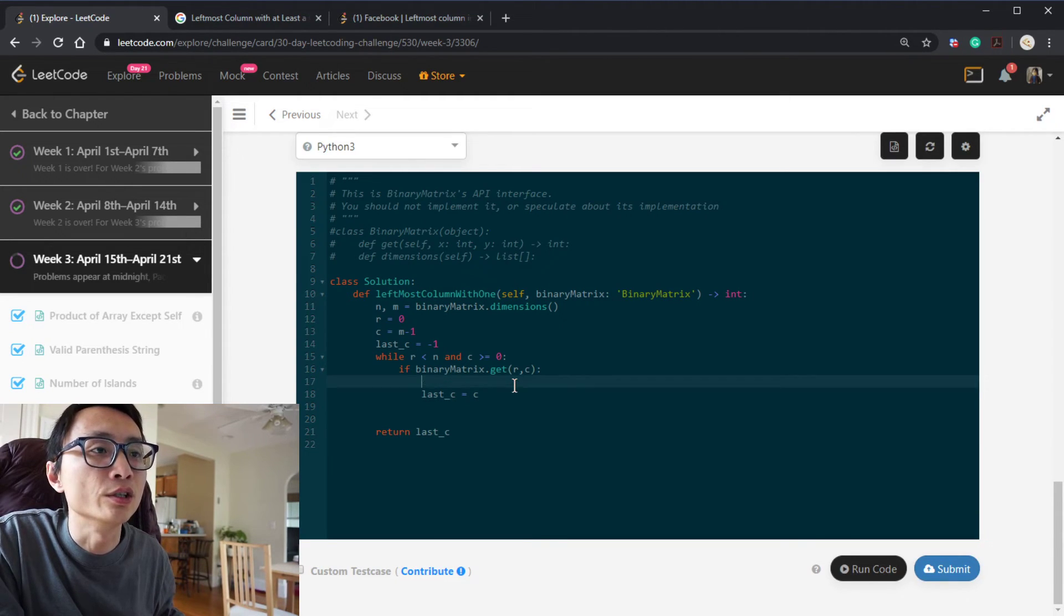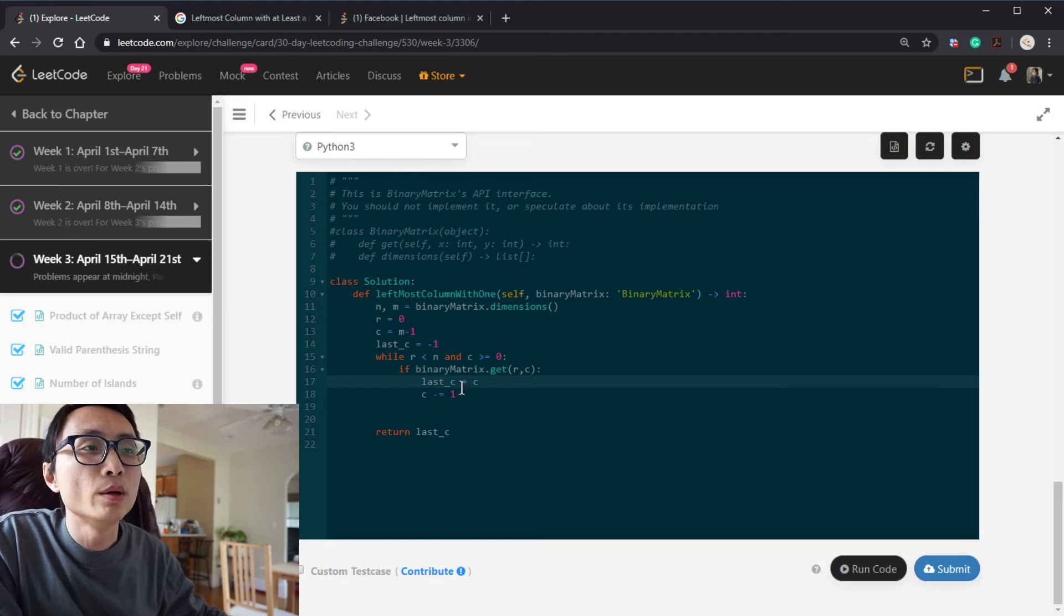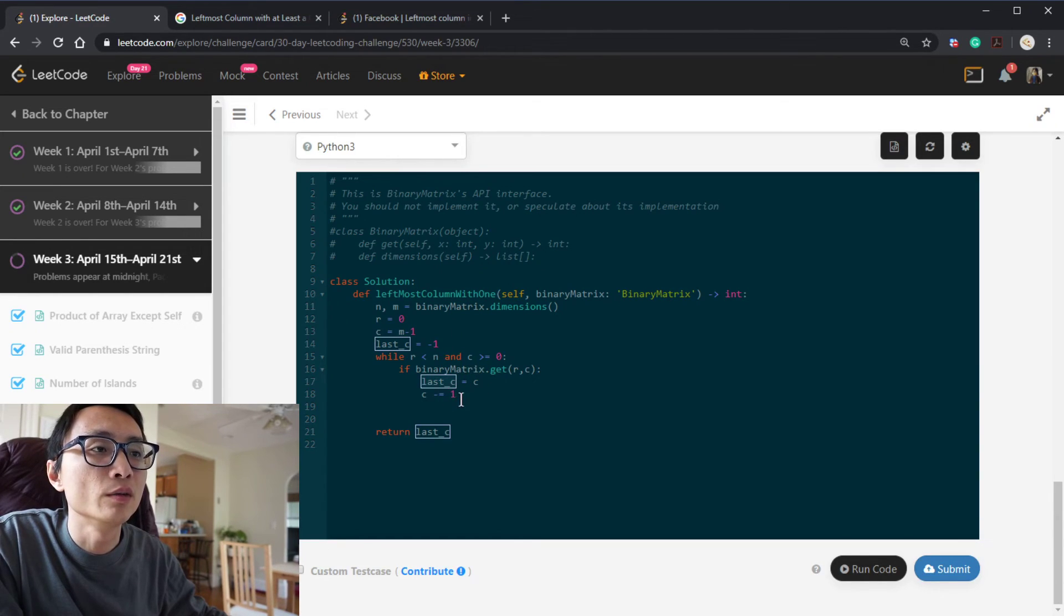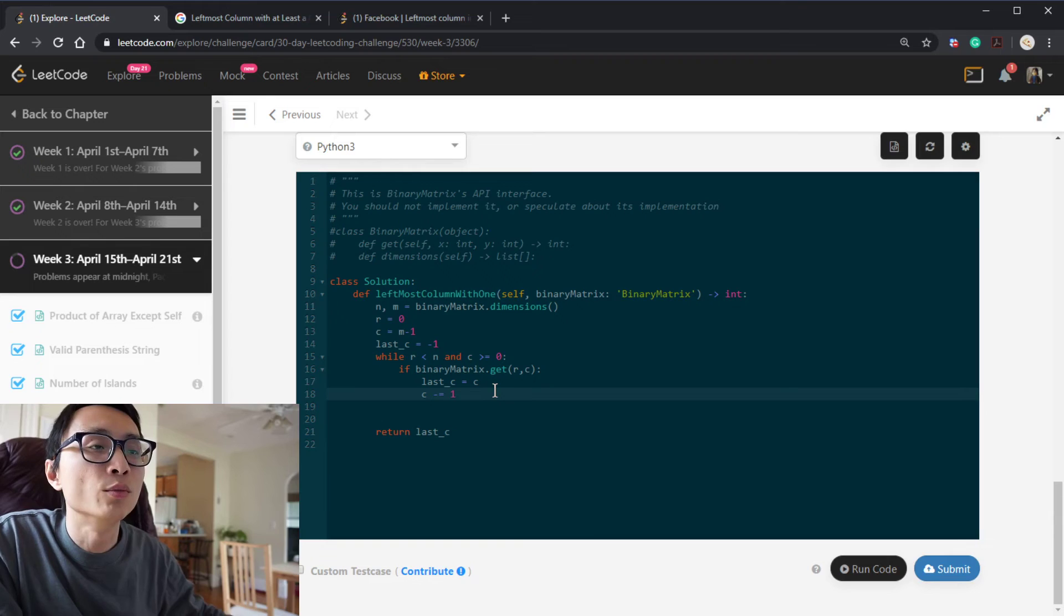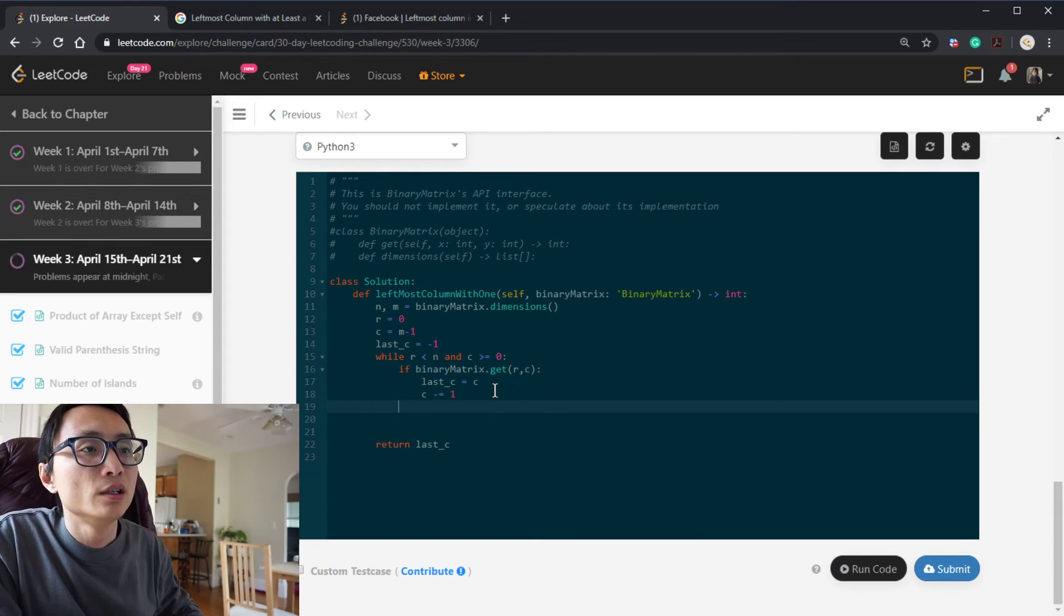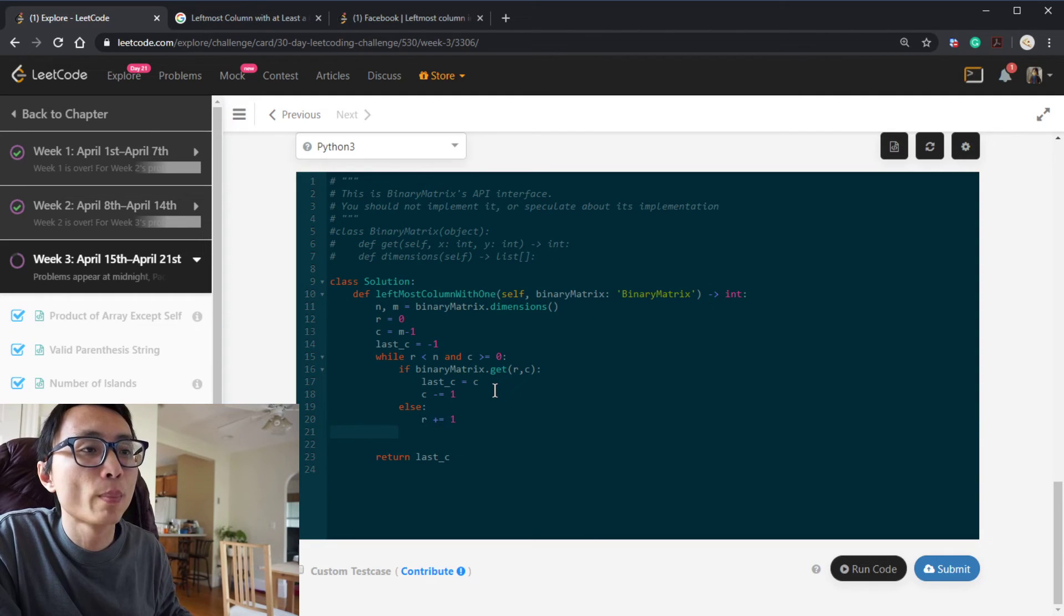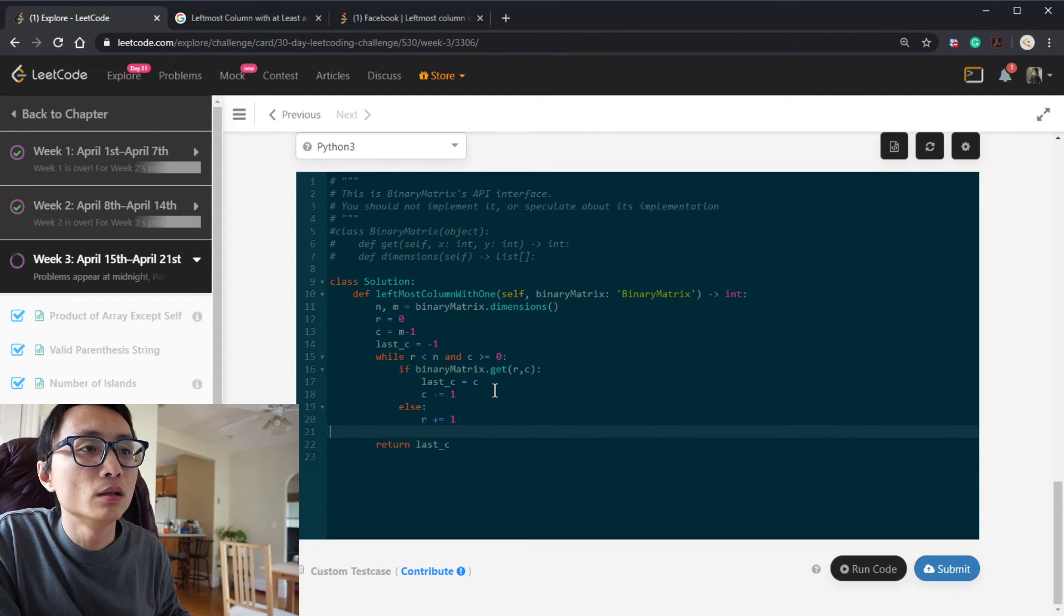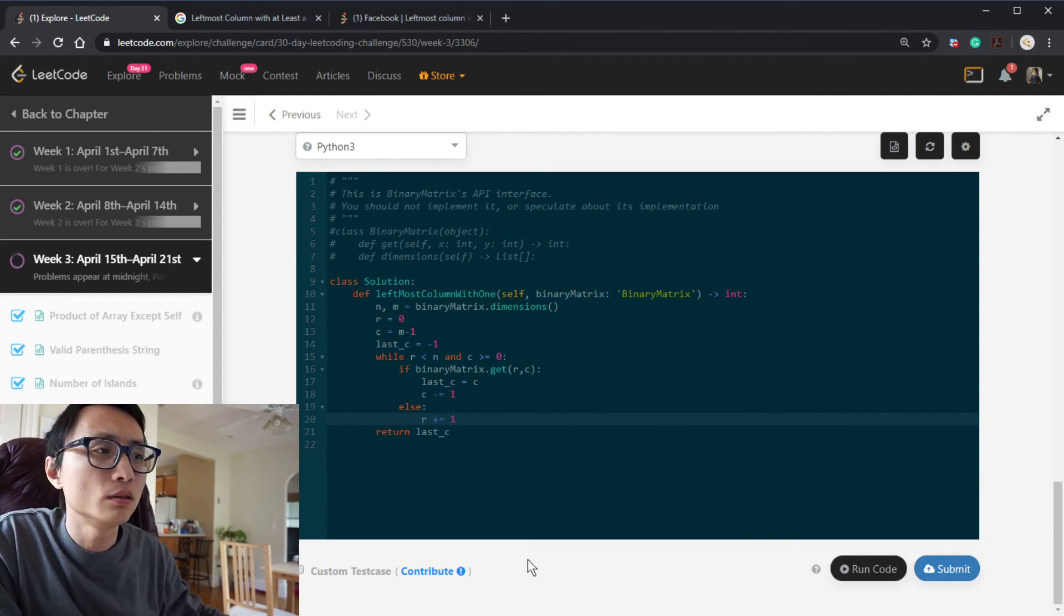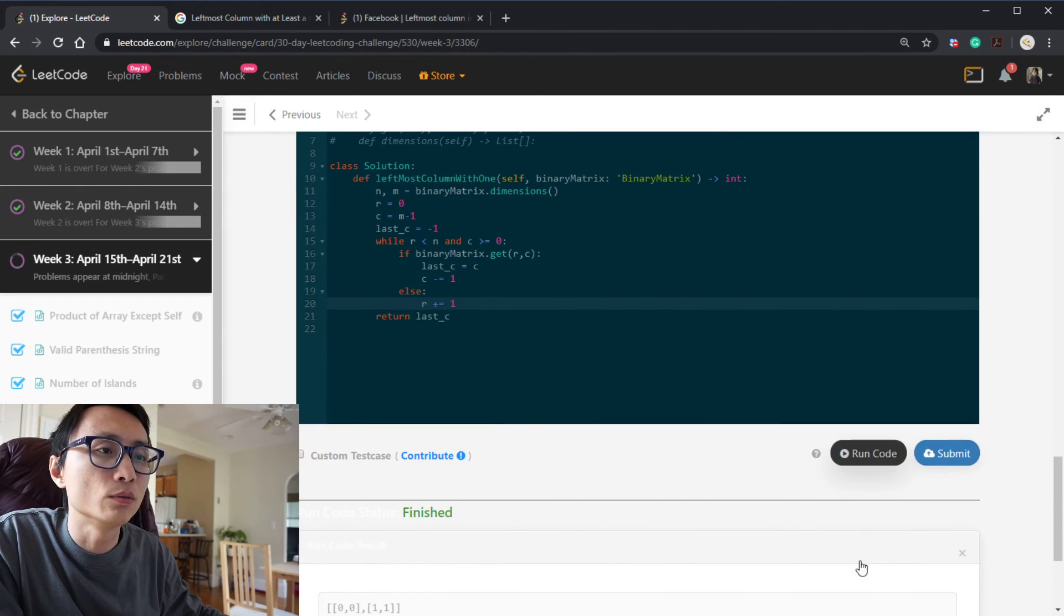The order should change. We should remember the last column, the last staircase column, and then decrement that to move towards left. Otherwise, we should just go down. I think that's it. Let's try if it works.